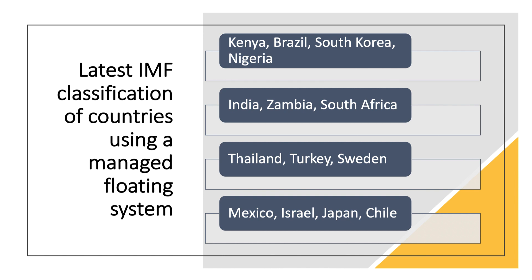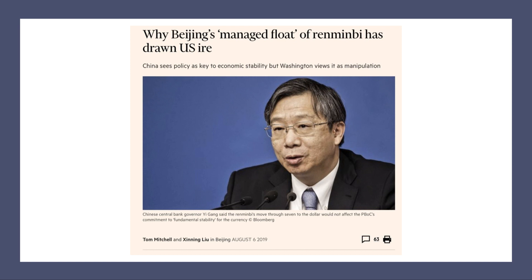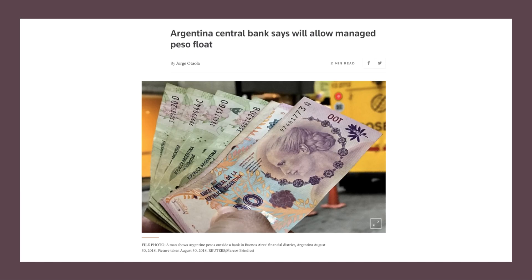Here's a good example from China. At the start of each trading day, China's central bank sets a reference rate against which the Chinese currency — the renminbi or yuan — is allowed to move, rising or falling no more than two percent on a daily basis. Another example is Argentina, which has been beset by economic volatility, a very volatile exchange rate, and high inflation, and is moving towards a managed float of the peso.